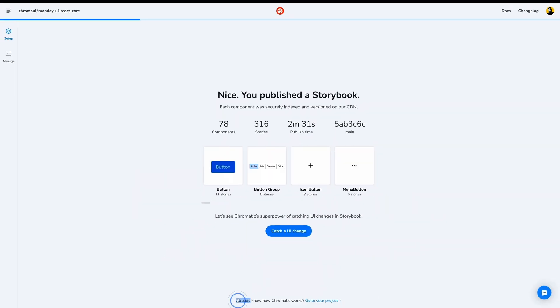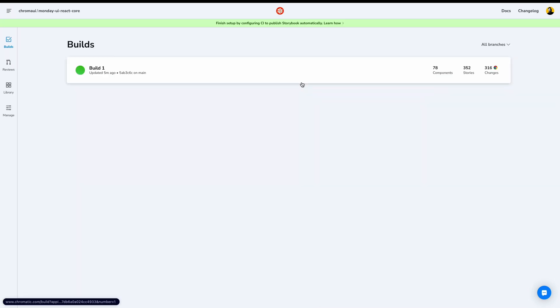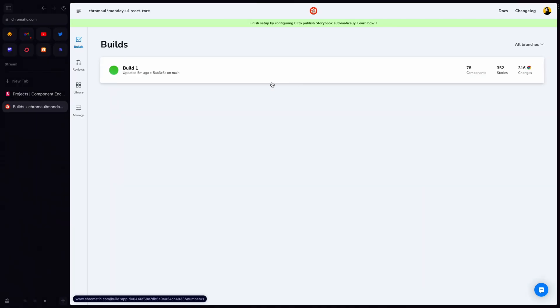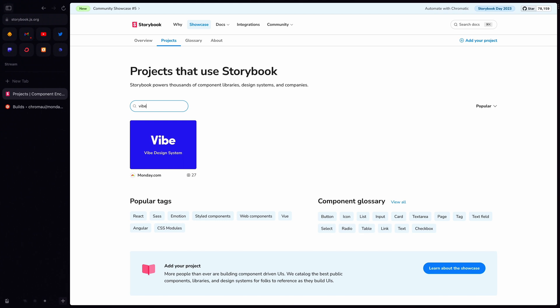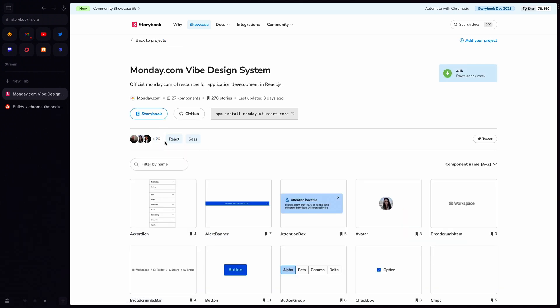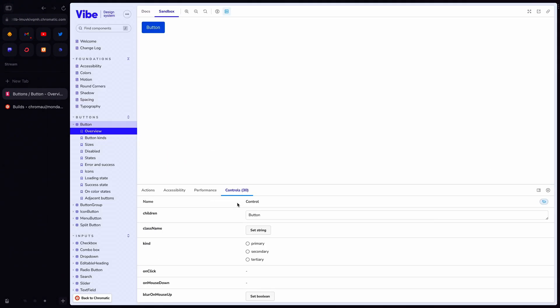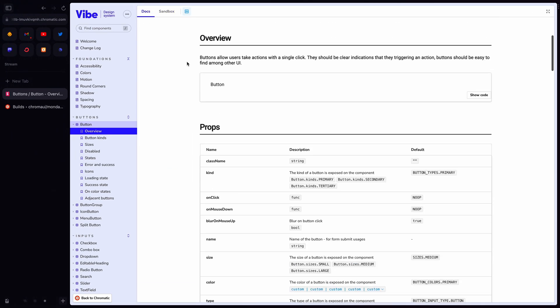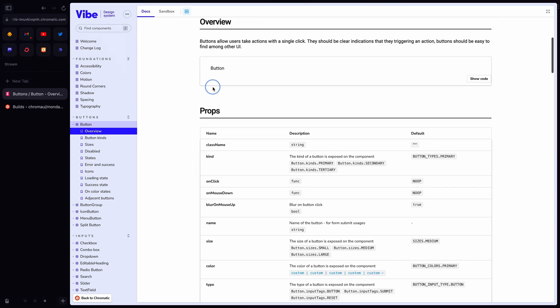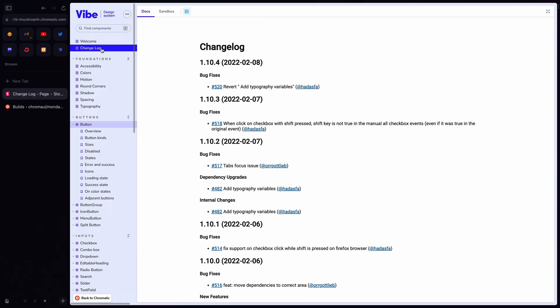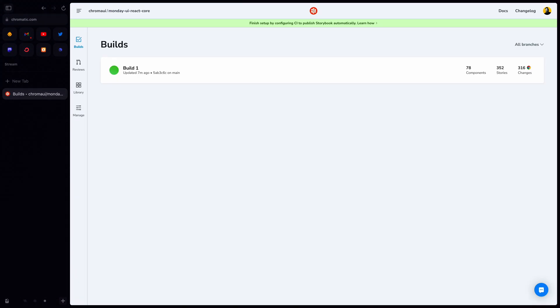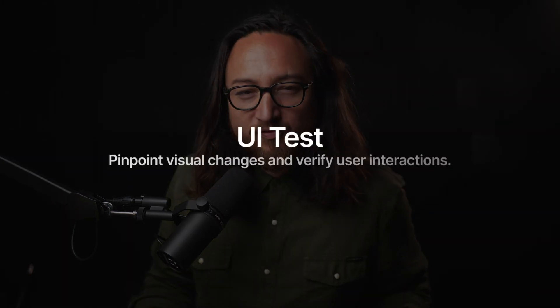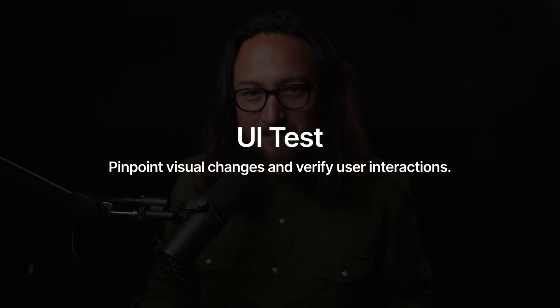We see here our first successful build. Now, I already know how Chromatic works, so I'm going to go to project. Today, I'm using Monday.com's Vibe system, which you can find on the Storybook Component Encyclopedia. If you haven't seen it, Monday.com has an incredible component library that's actually mixed with a full design system. I've included a link to this awesome project in the description below. With our project added, let's explore our first Chromatic workflow: UI Test.